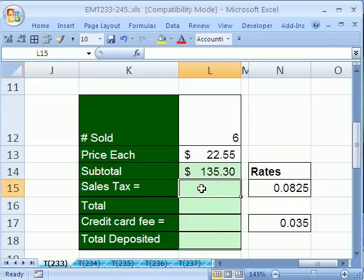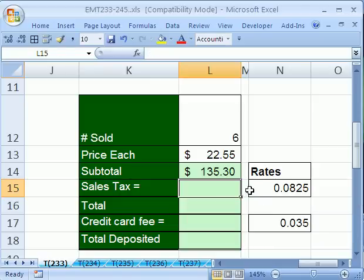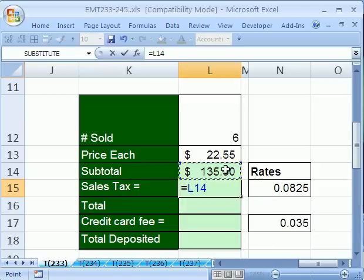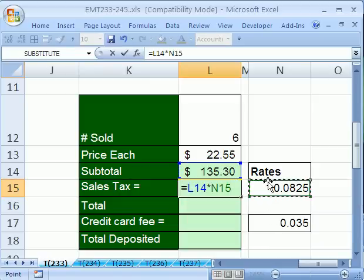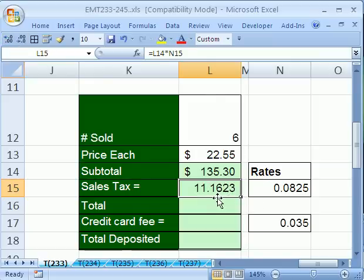And then we can calculate the sales tax. Again, we're going to have to do the same thing around. If you just did this, the problem is you could get a lot of extra decimals. If we increase the decimals, you could see there's a bunch of decimals. And with money, you have to round to the integer.